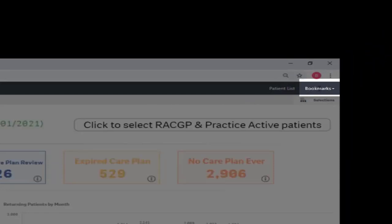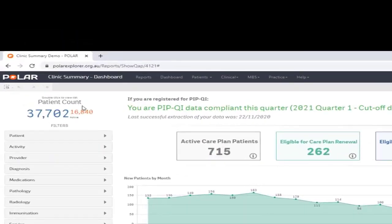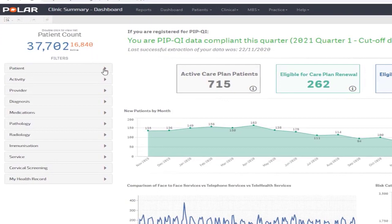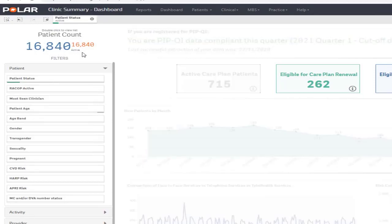The bookmark feature allows you to create bookmarks from the applied filters to use at other times. There are also some supplied bookmarks for you to use. The large blue number shows the total patient count within your clinic software and includes inactive and deceased patients before any filters are applied. This is also the total number of patients displayed when the patient list is generated. The smaller orange number shows how many patients within the blue patient count are active within your clinical software. When the patient active filter is applied, the blue and orange numbers will be the same. The patient count will change as different filters are applied.